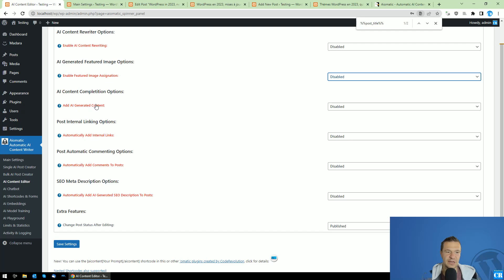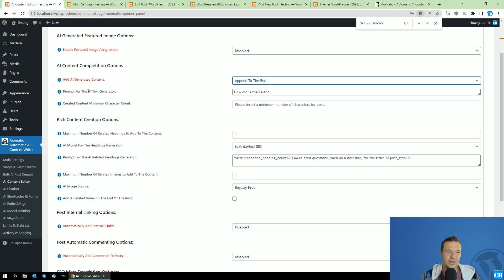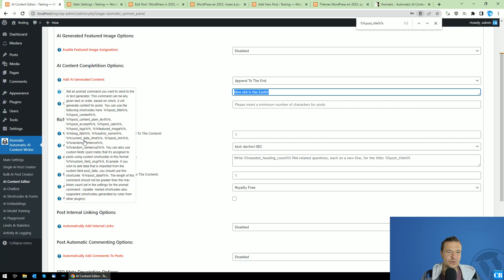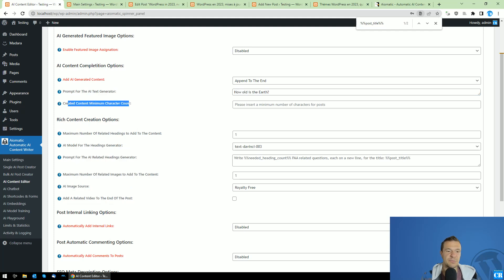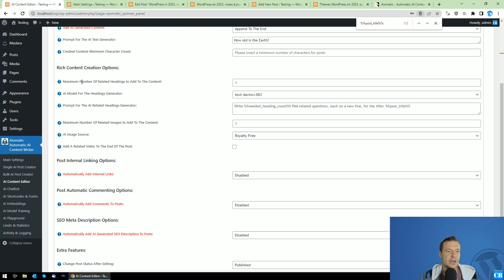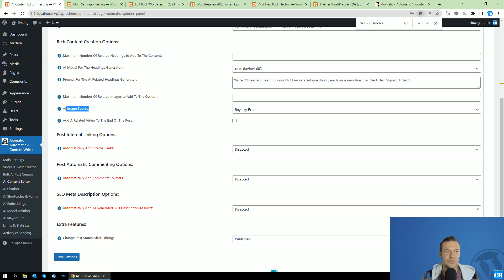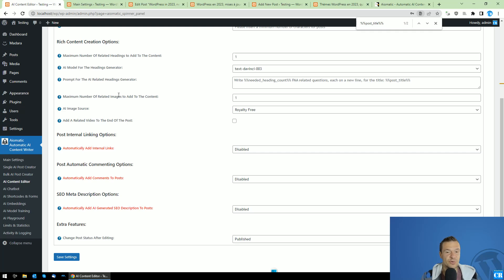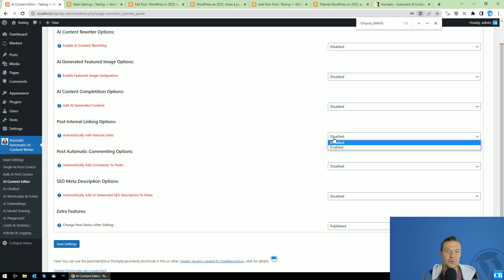Next, we have AI generated content which can be appended or prepended to the post text. You can set the prompt using shortcodes based on post title, post content, and more. You can set the minimum character count for created content, choose to append or prepend it to existing content, set a maximum number of related headings to add, select an AI model for the heading generator, and even set images to be added — such as a maximum number of related images to add to the beginning or end of the post, and a related YouTube video option to make content richer.